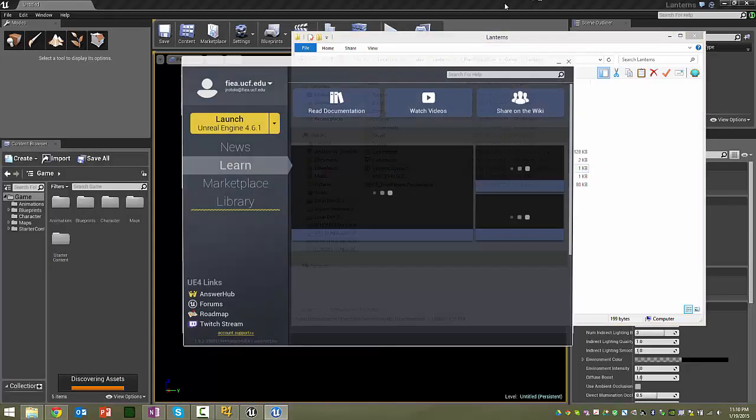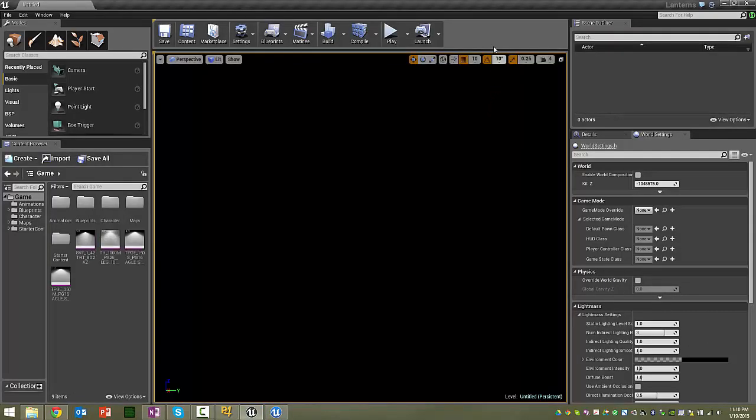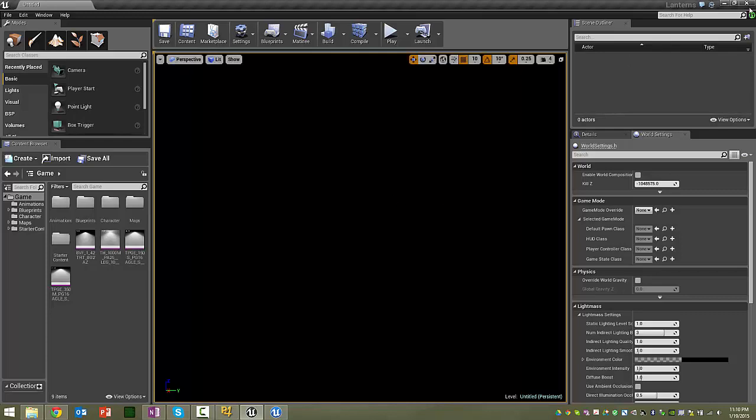And so once you have that open, in order to make sure Perforce, you always want to be using Perforce when you're in Unreal. Otherwise, your assets might get out of sync with everybody else's assets. So look up here in the top right corner, and there's a green button here with a couple arrows.